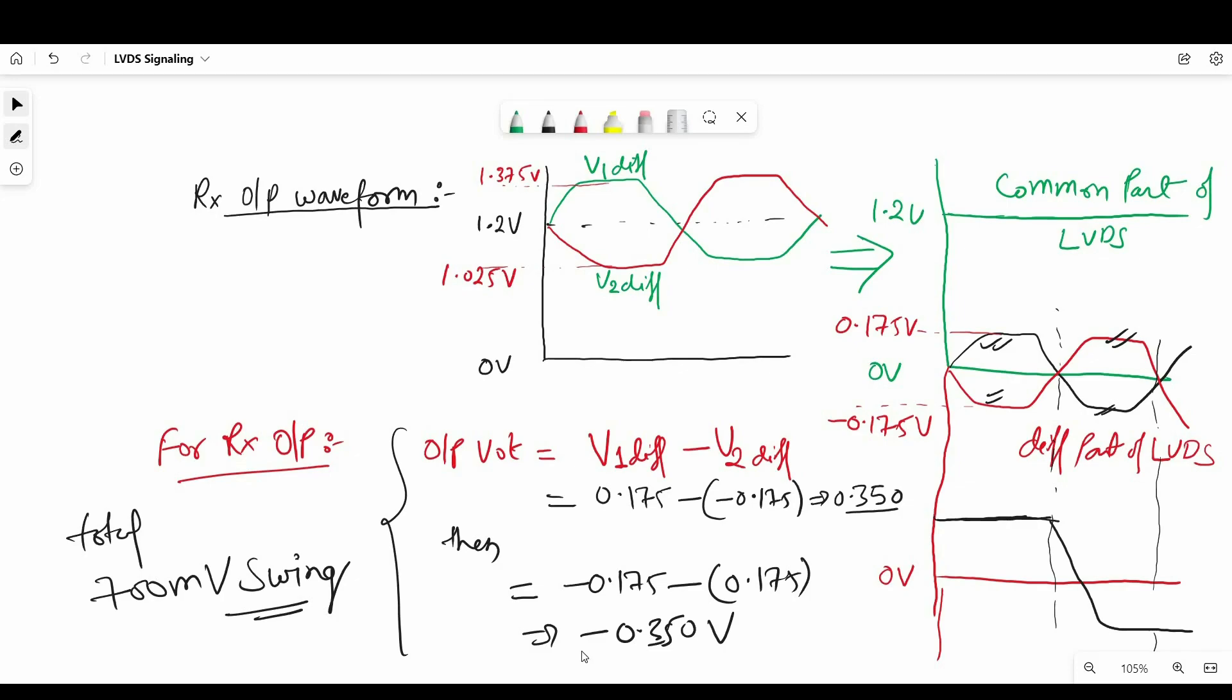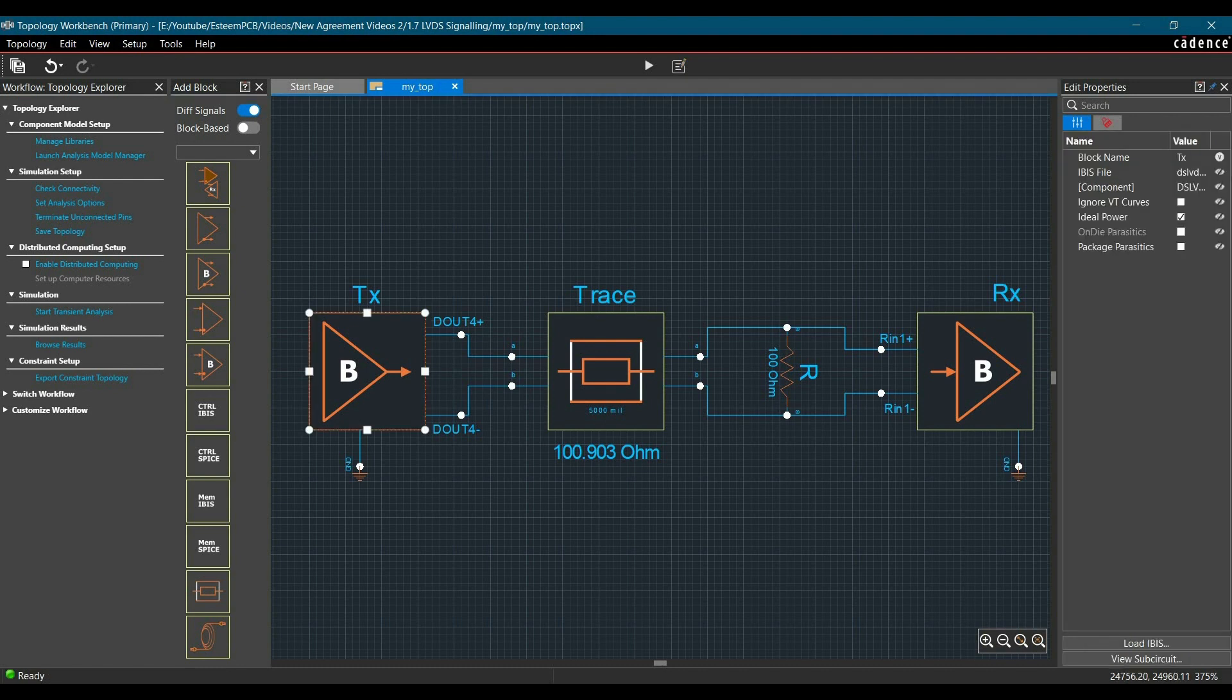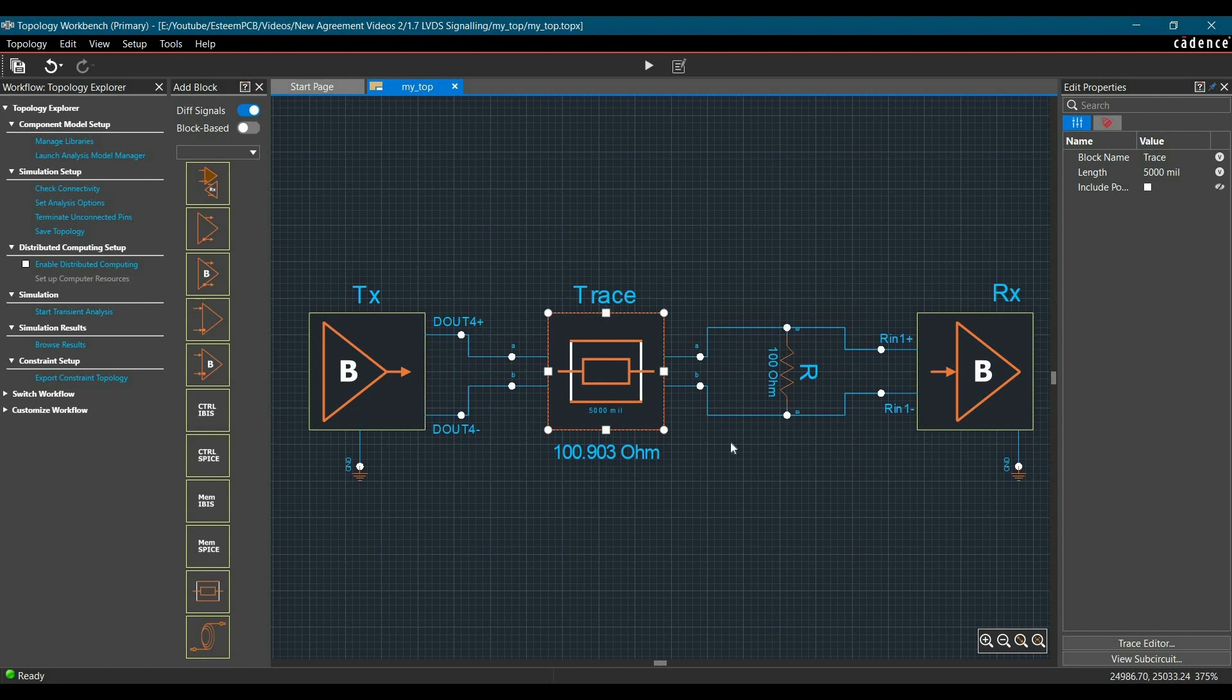Alright, for that open topology explorer first. And this is the topology and as you can see we have a transmitter. This is differential signal of 100.9 ohm differential impedance. We will also have a 100 ohm termination resistor as we have discussed on whiteboard. And then at last we have receiver.